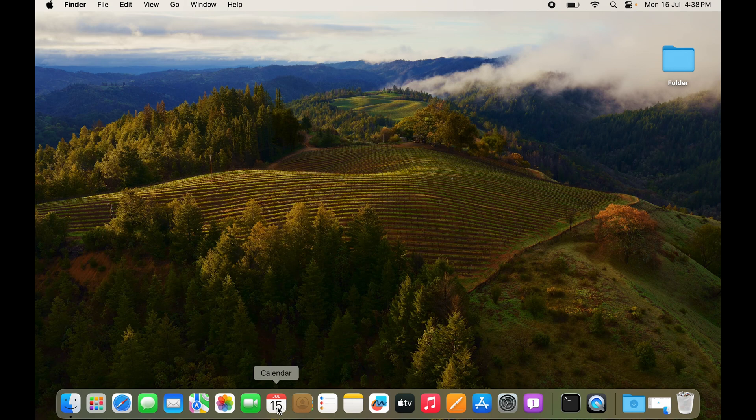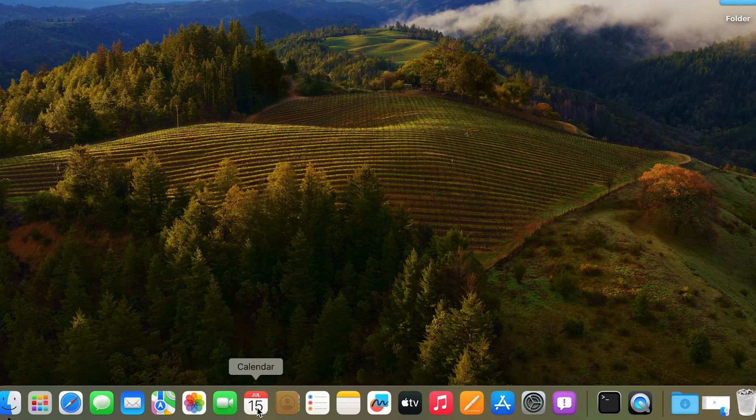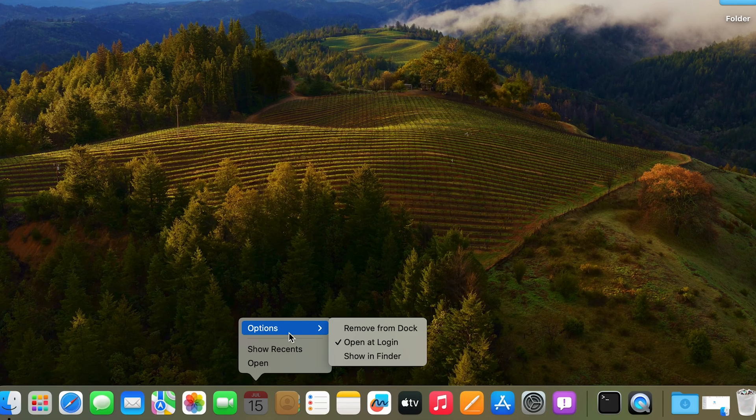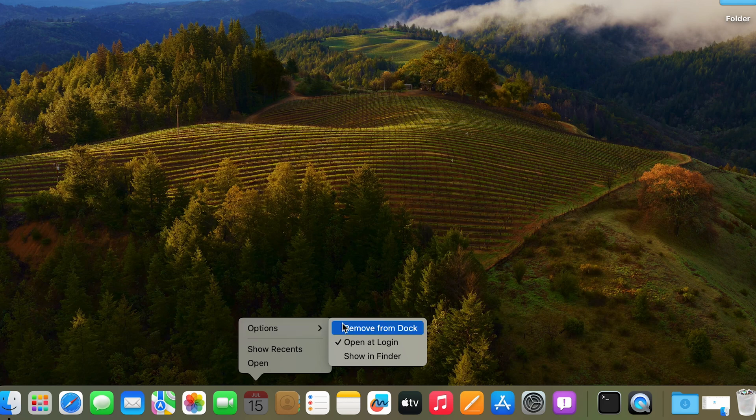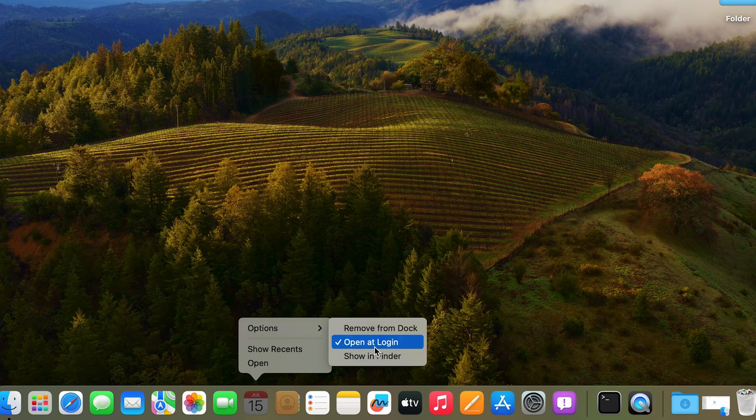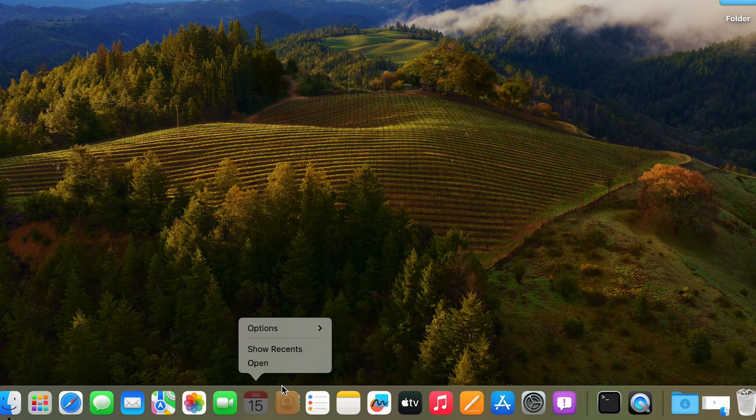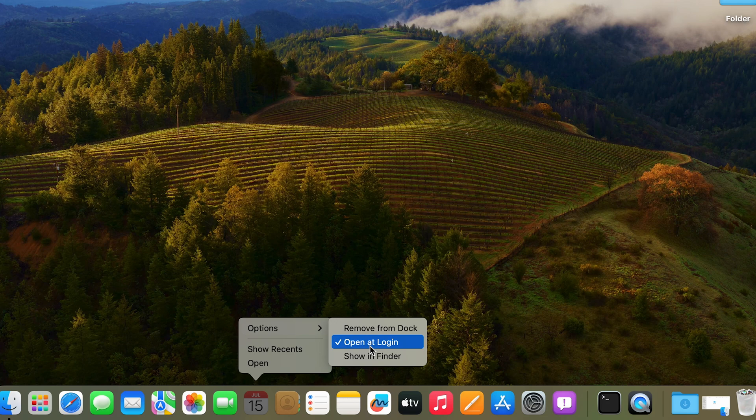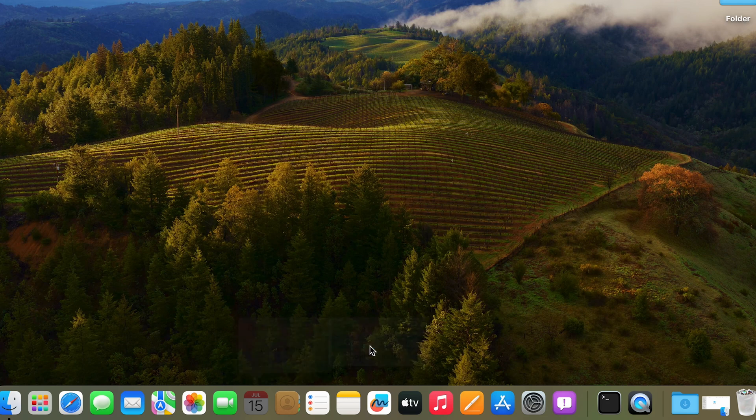For example we have Calendar. With your two fingers click on Calendar and here you have options. You can see that it is open at login. Whenever your Mac starts, the Calendar app will also start. Here you can see open at login is on. If you click on that it will stop turning on at startup.